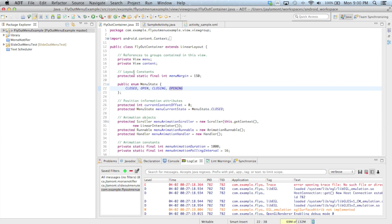The first change occurs in the enum MenuState. Originally, this had only two possible values: closed and opened. I've added two additional values, closing and opening, as the menu can now be in the process of either closing or opening as the content slides to the left or right respectively.